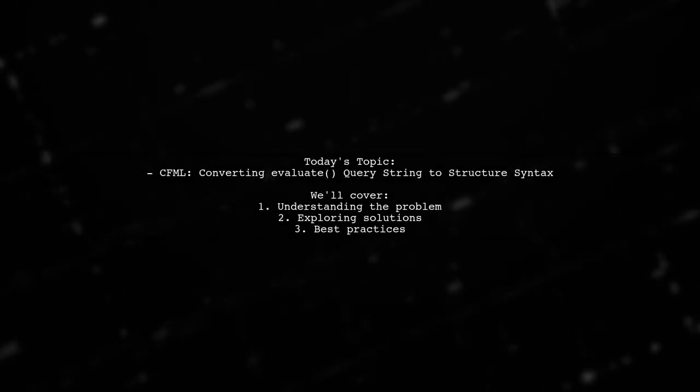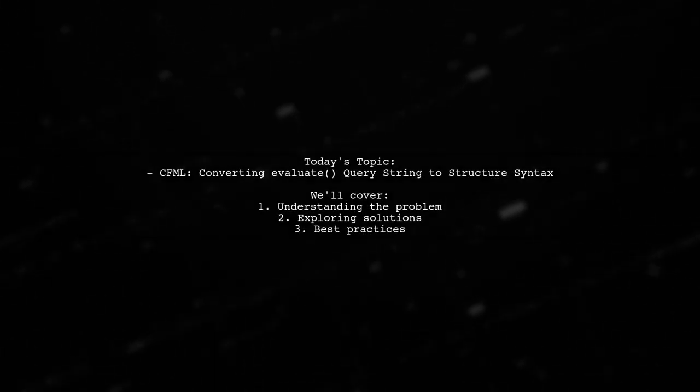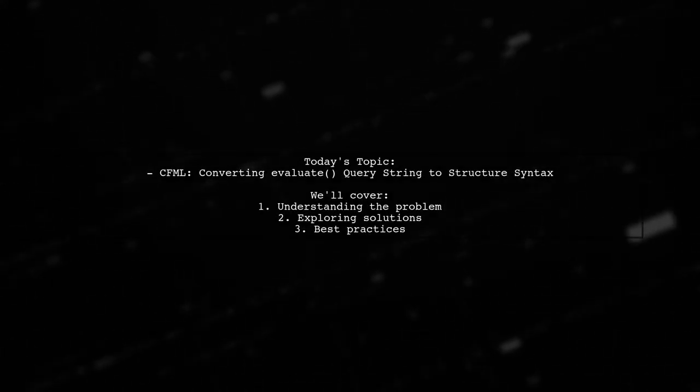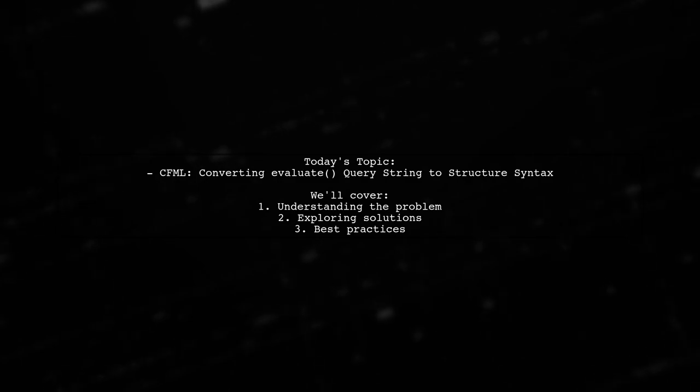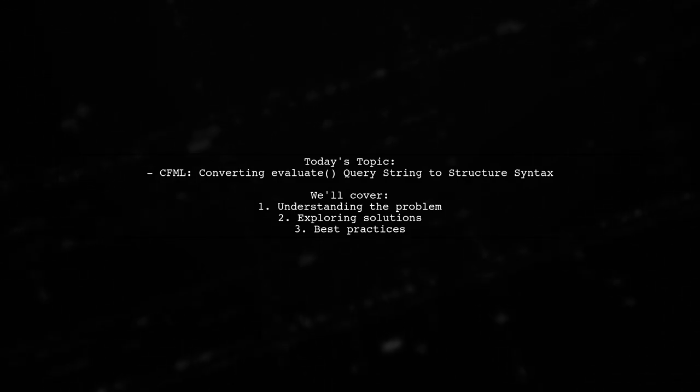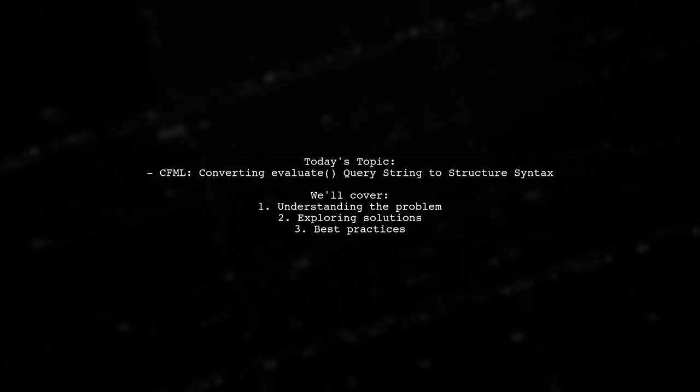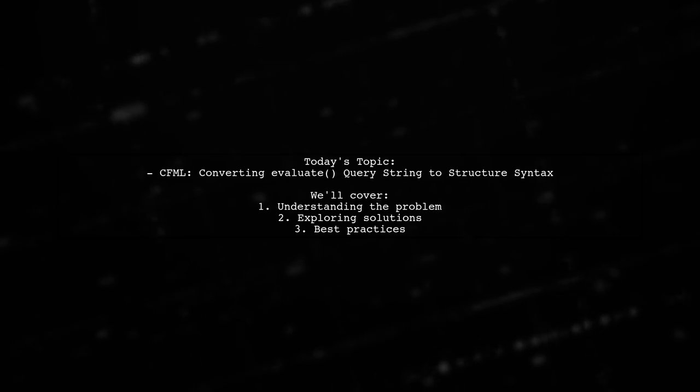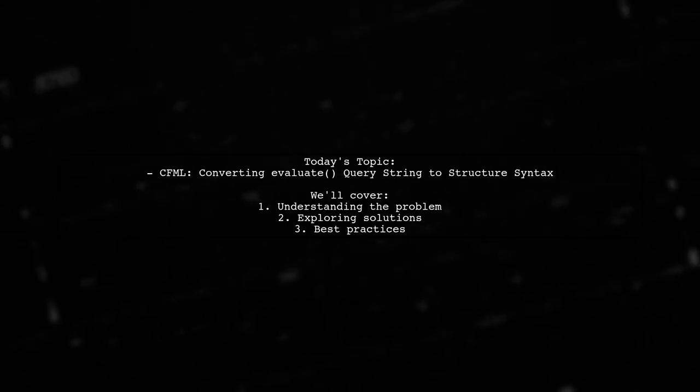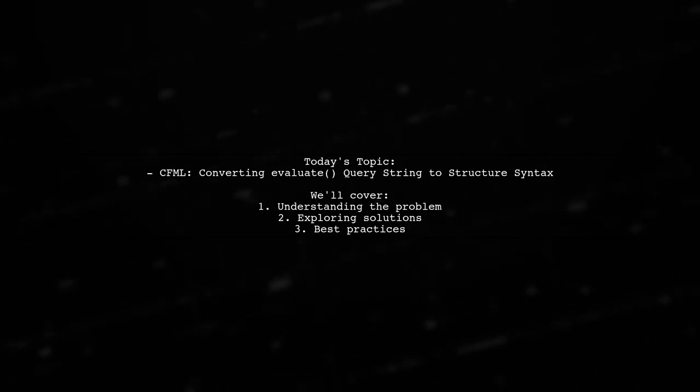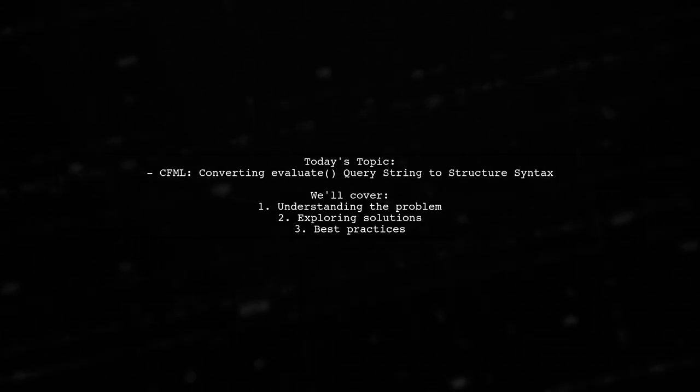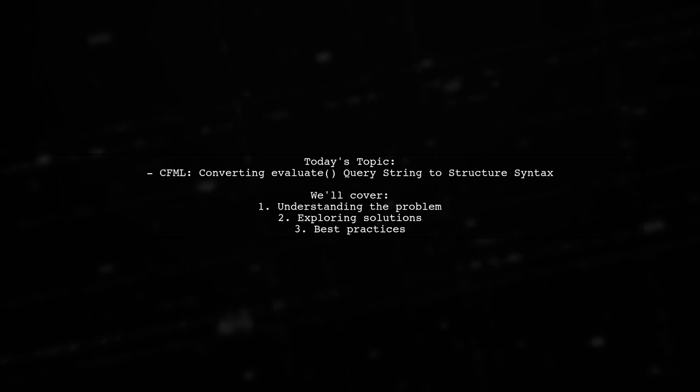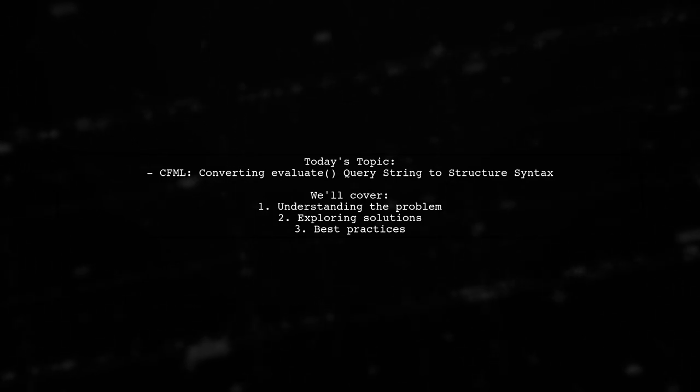Welcome to our CFML coding tutorial. Today we're tackling a question that many developers encounter when working with dynamic variables. Our viewer asks, how can I convert and evaluate query string to structure syntax in CFML?